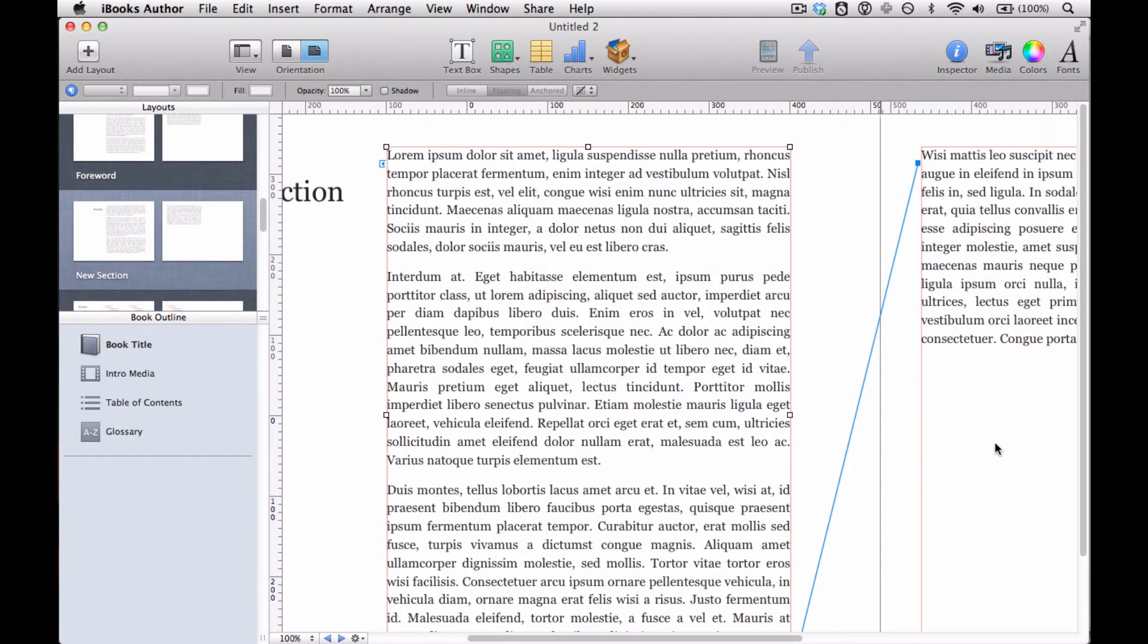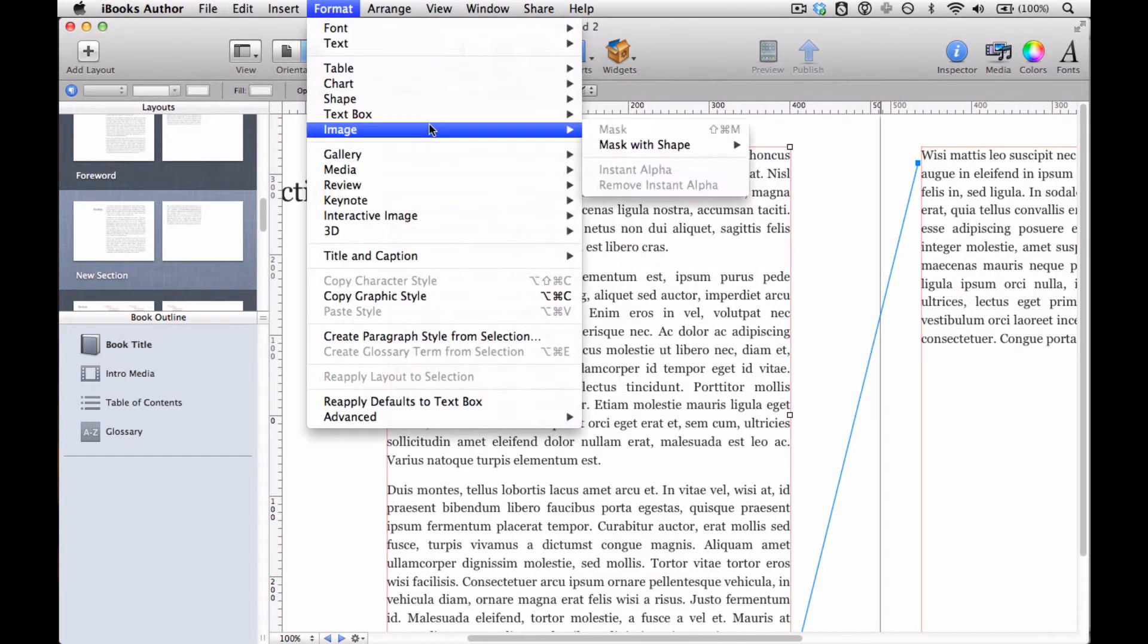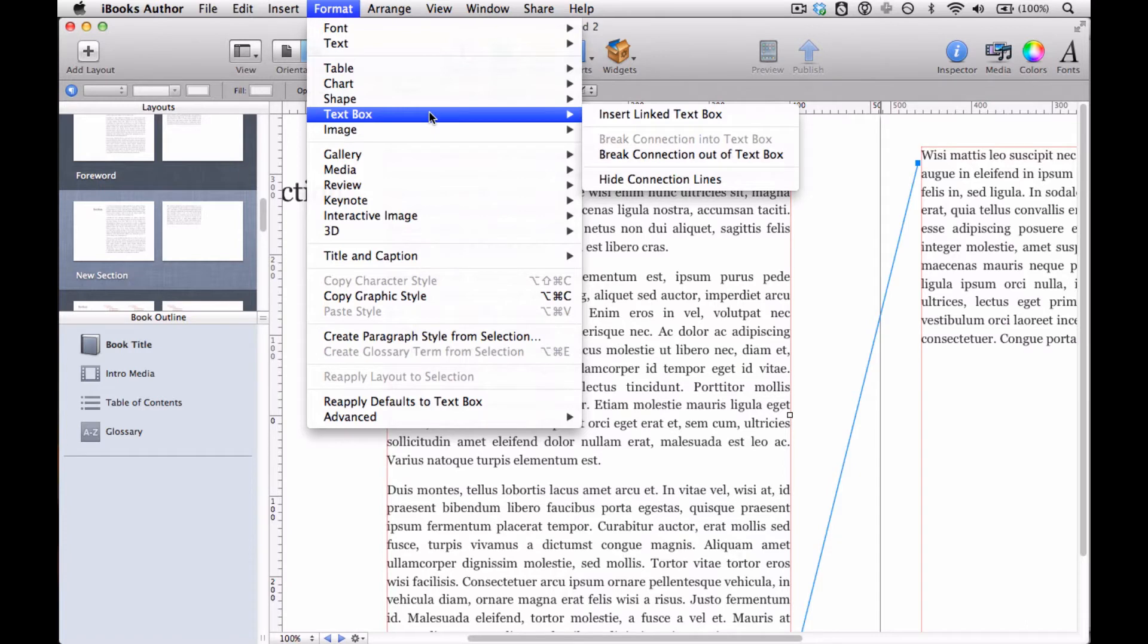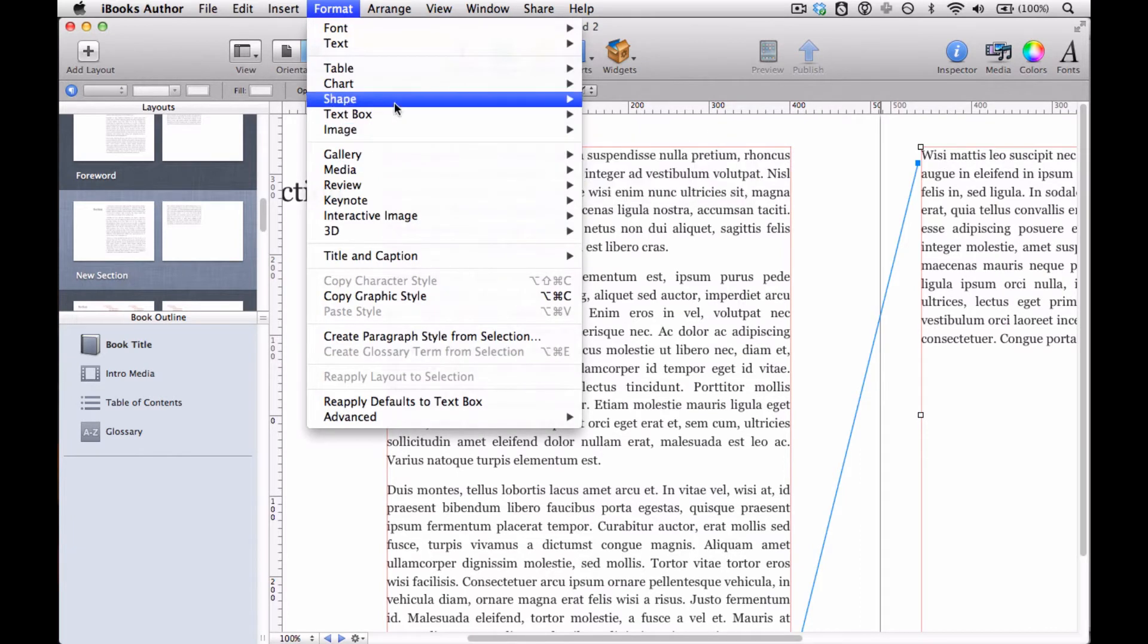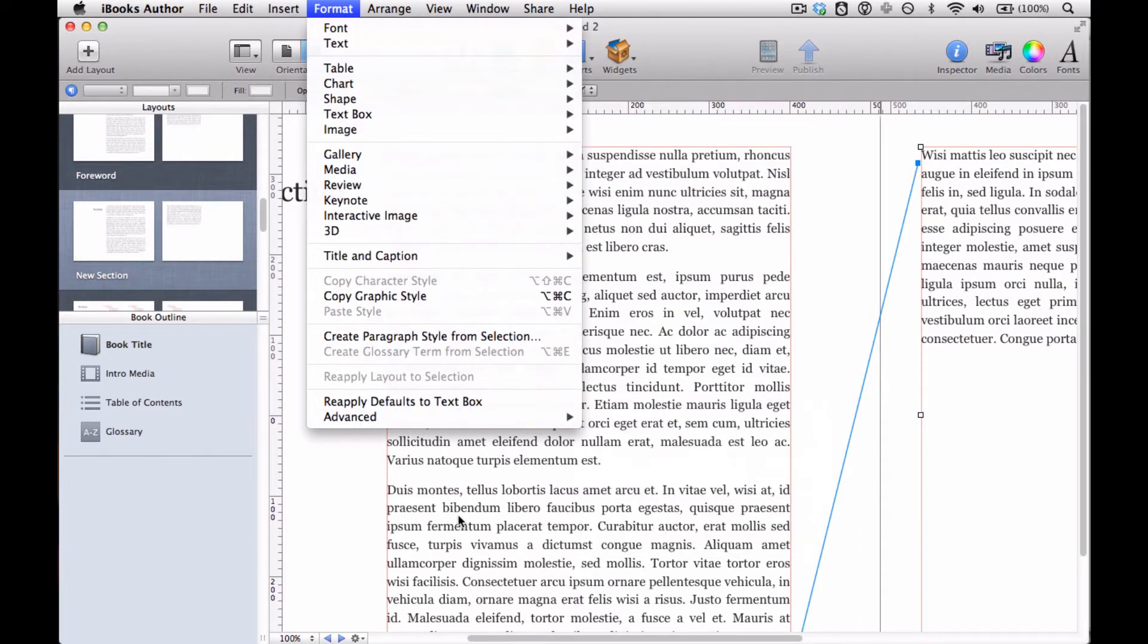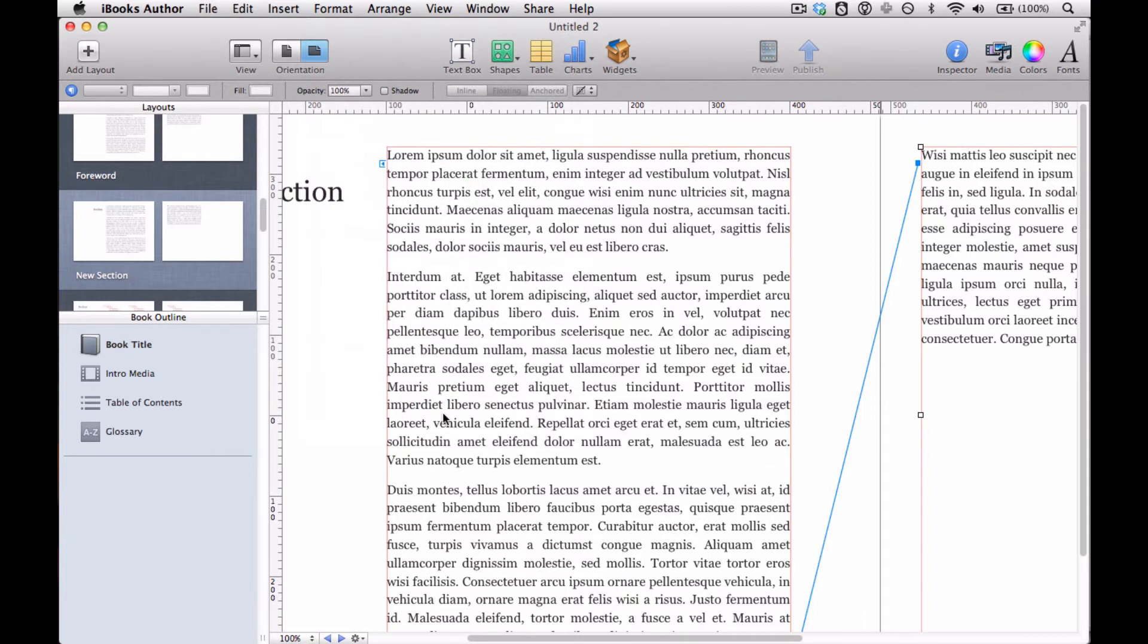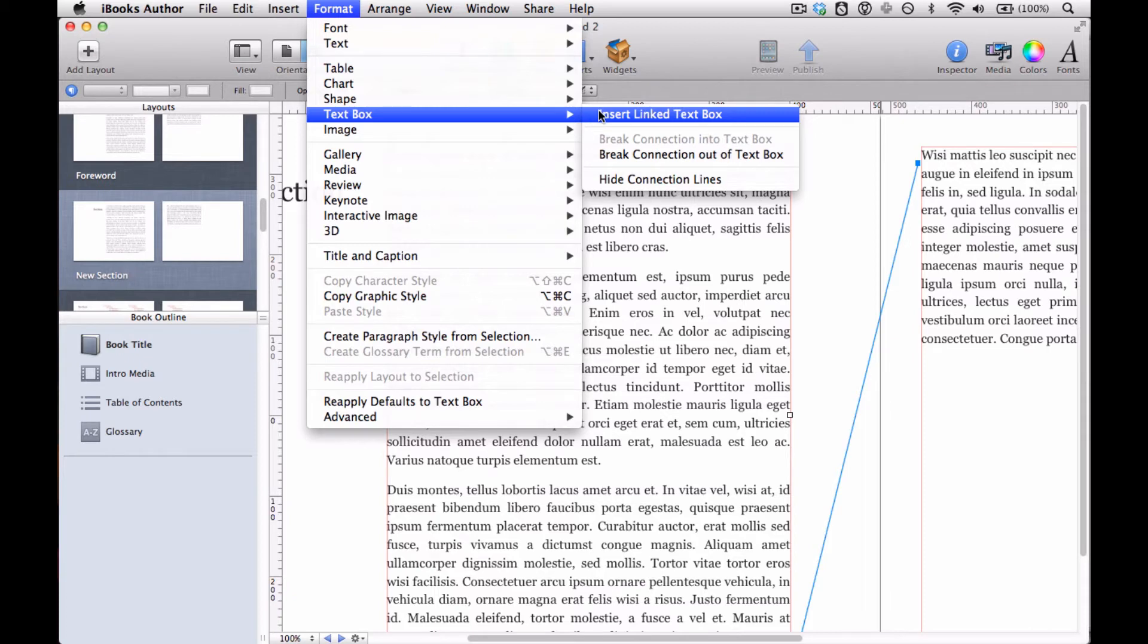And we can go to format text box. You can break those connections out of the text box if you want. If you clicked on the other one, you'll see the corresponding break connection into text box. We can go to format text box, hide the connection lines or not. Crucially, we can insert a linked text box.